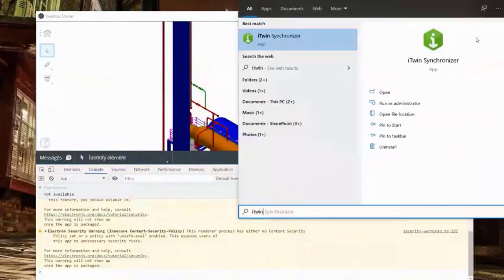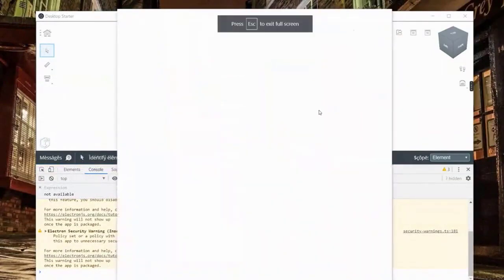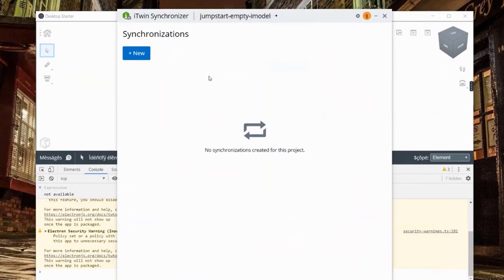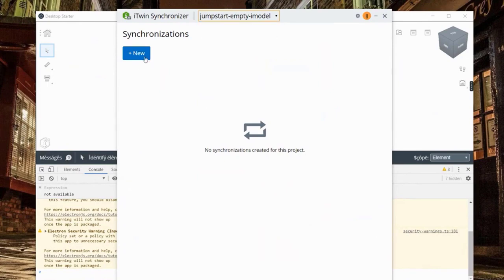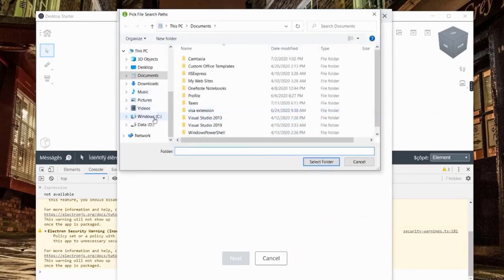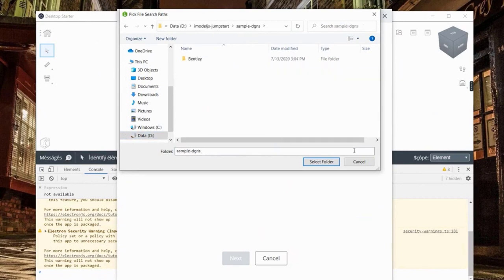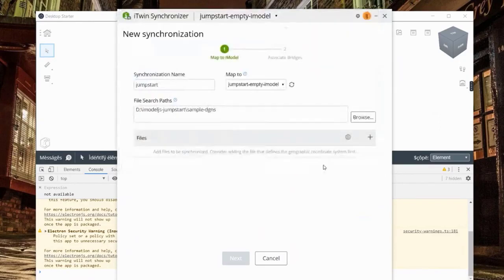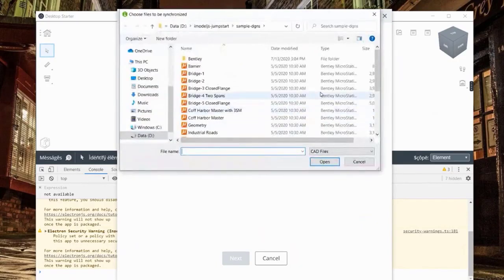Let's open up the iTwin Synchronizer. On top you pick which iModel to synchronize to - we'll go with the iModel we created. Click 'New Synchronization', select the iModel. One project can have multiple iModels but usually just one per project. Give the synchronization a name - let's say 'jump start' - then point it to the folder where design files are created. You don't need to move any design files around, just point it to your output directory.